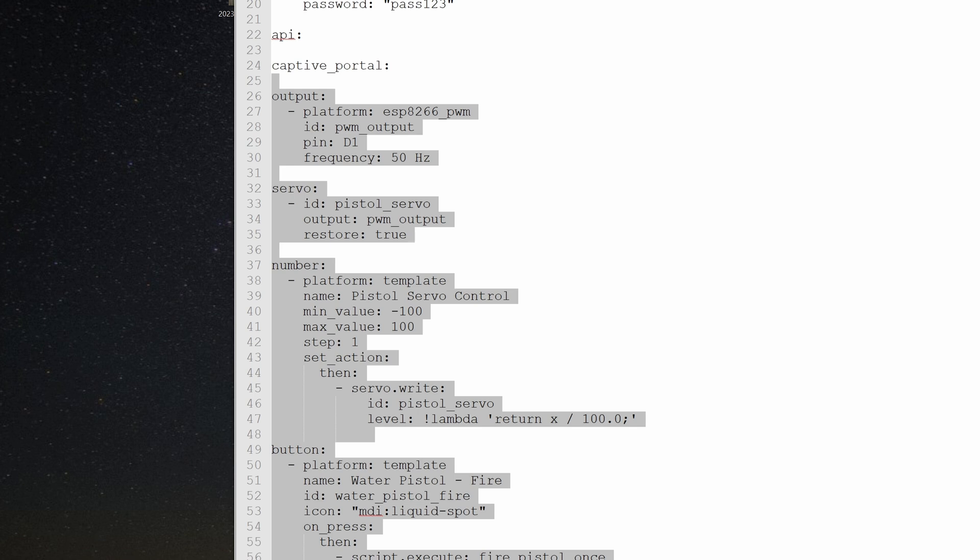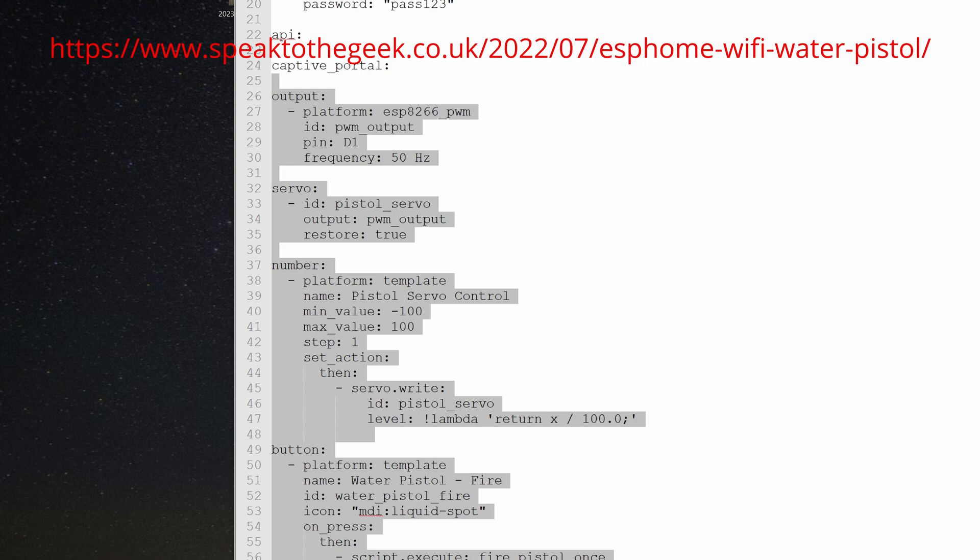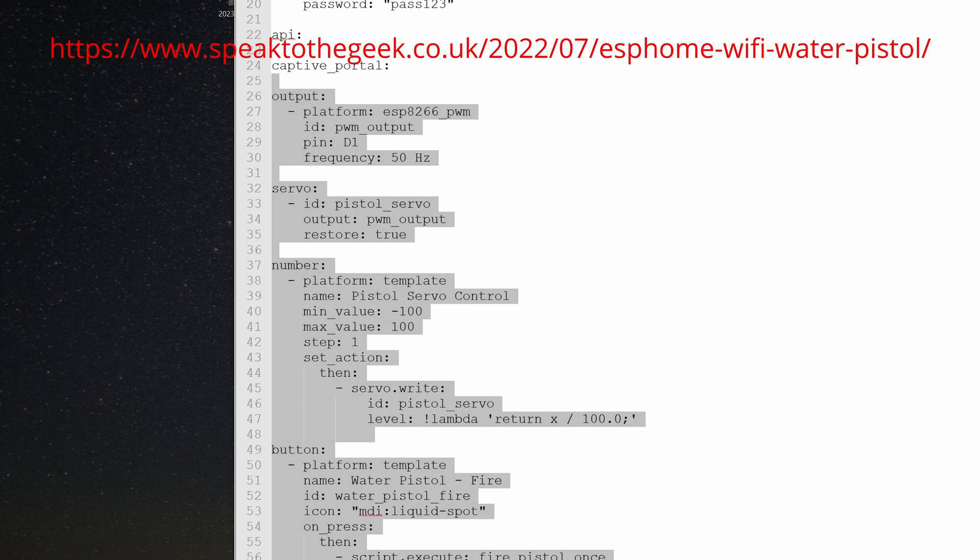Myself, I didn't write this code. I actually copied and pasted from another website that showed me how to do all of this. Next up, let's mount it onto the wall.